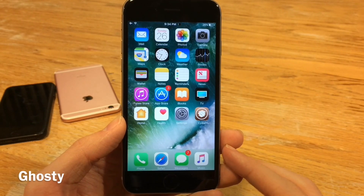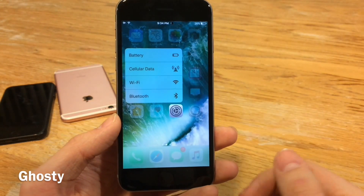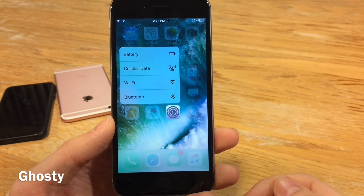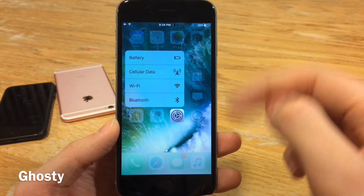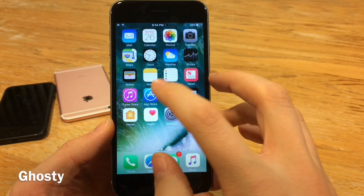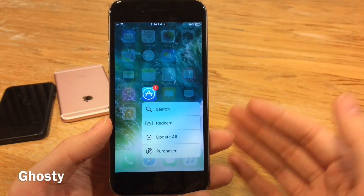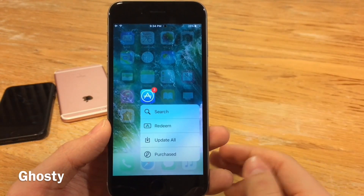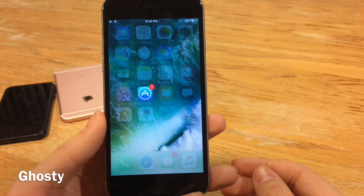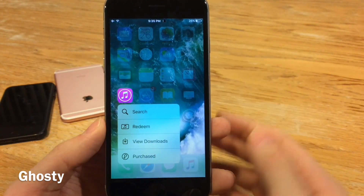Ghosty will remove the blur effect when you 3D touch on icons on your home screen and replace it with a dimmed effect — basically dimming the background icons as opposed to blurring them. This can actually improve the performance of your device, because blurring can sometimes slow things down. It's also just a nice visual refresh that changes up the way things look.